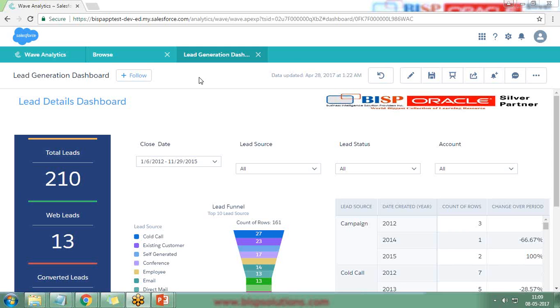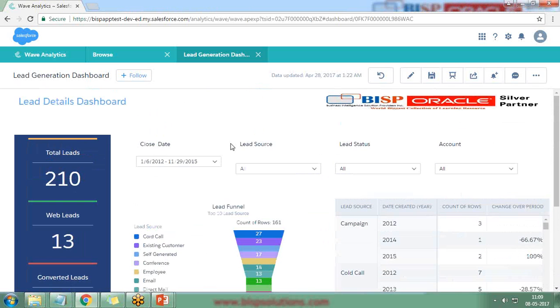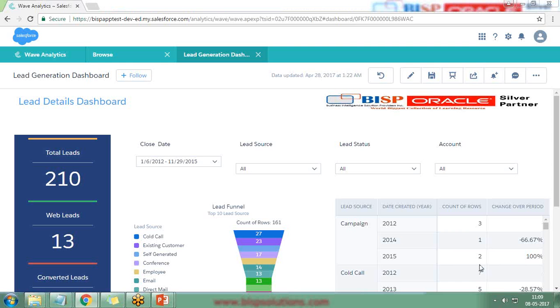At BISP we will be helping you prepare dashboards like this. Our consultants can help you design your business intelligence infrastructure, configure Salesforce Wave analytics, and they can also help you create reports and dashboards that will enable stakeholders from all departments to make data-driven decisions across your entire company.